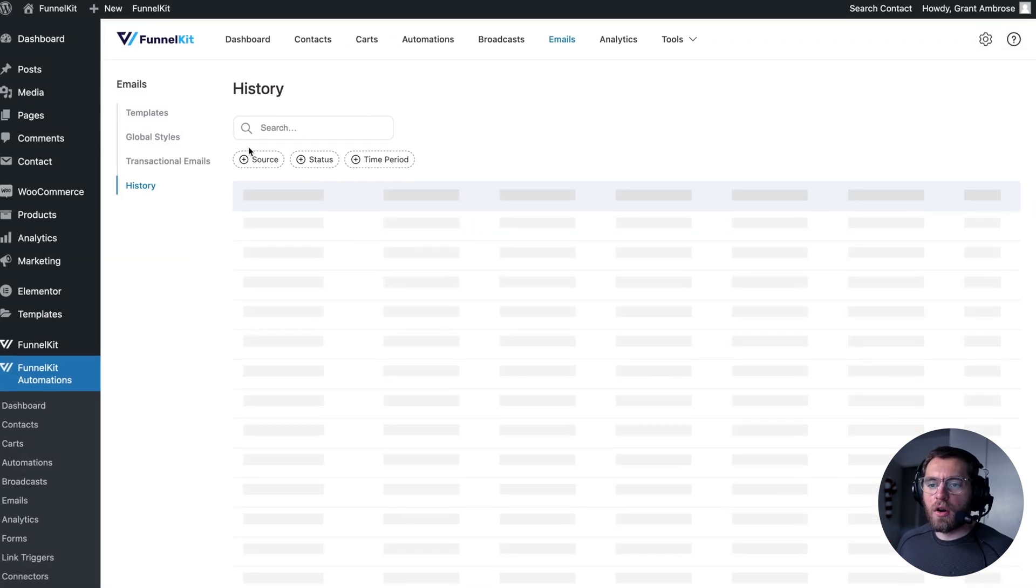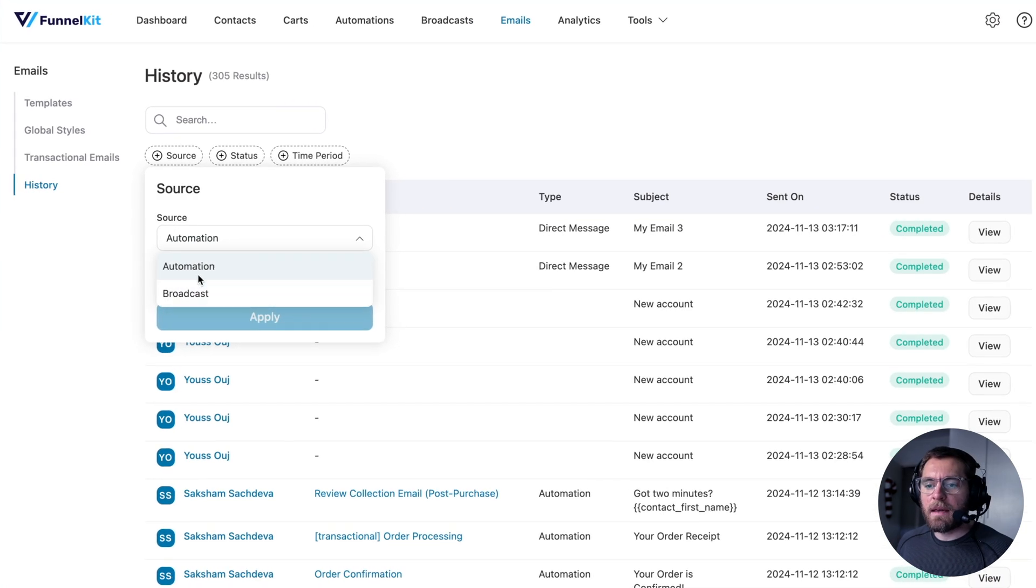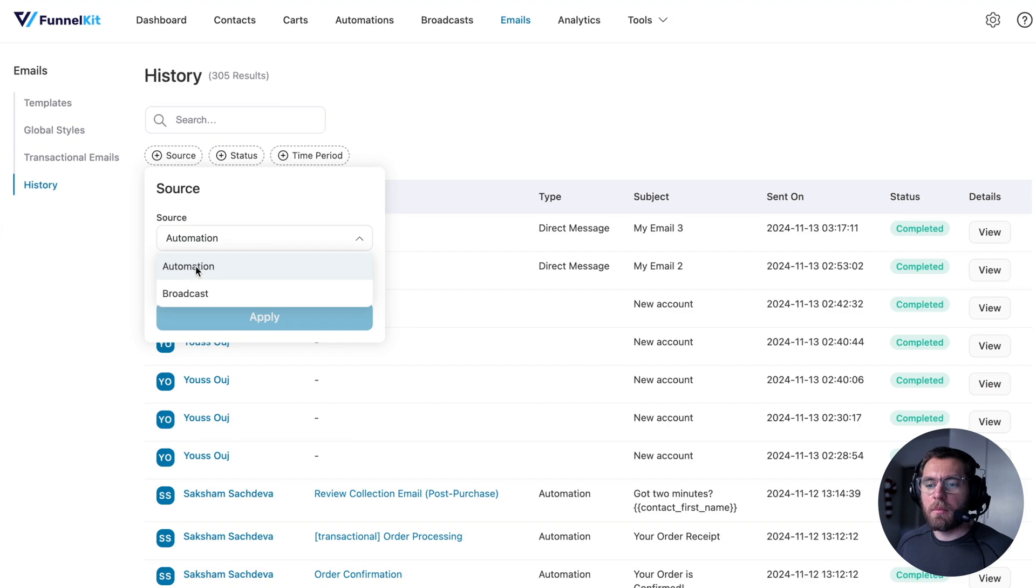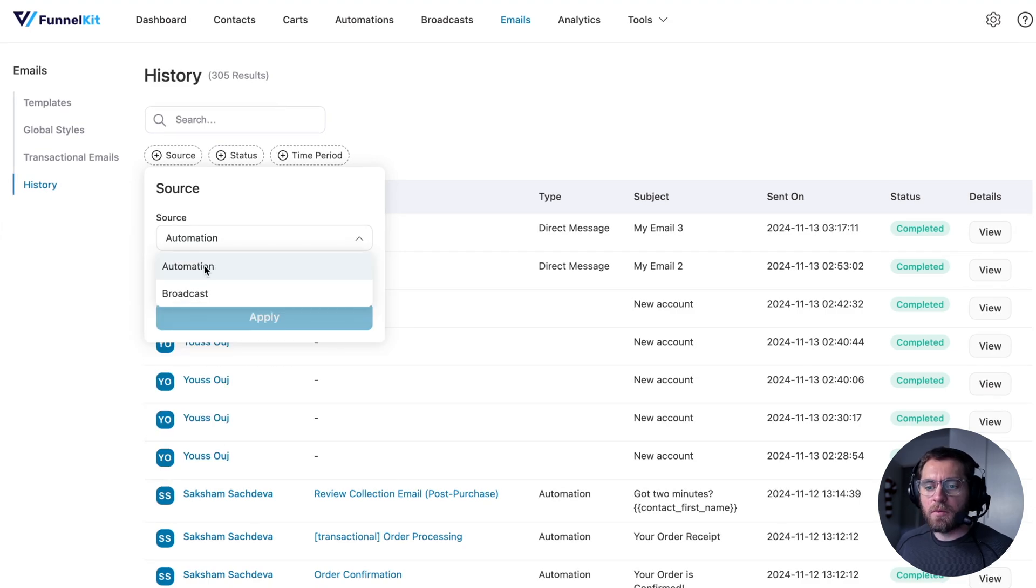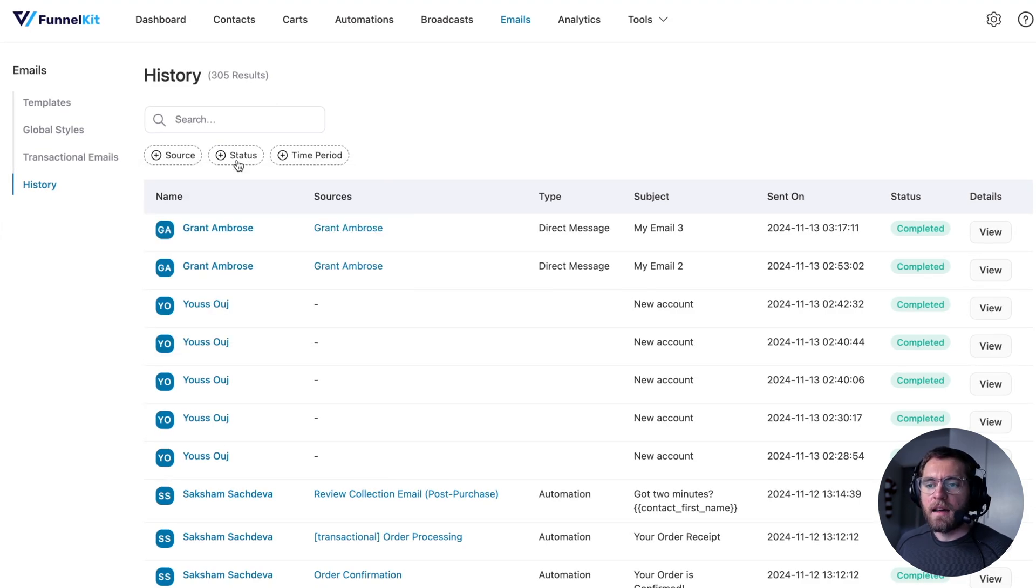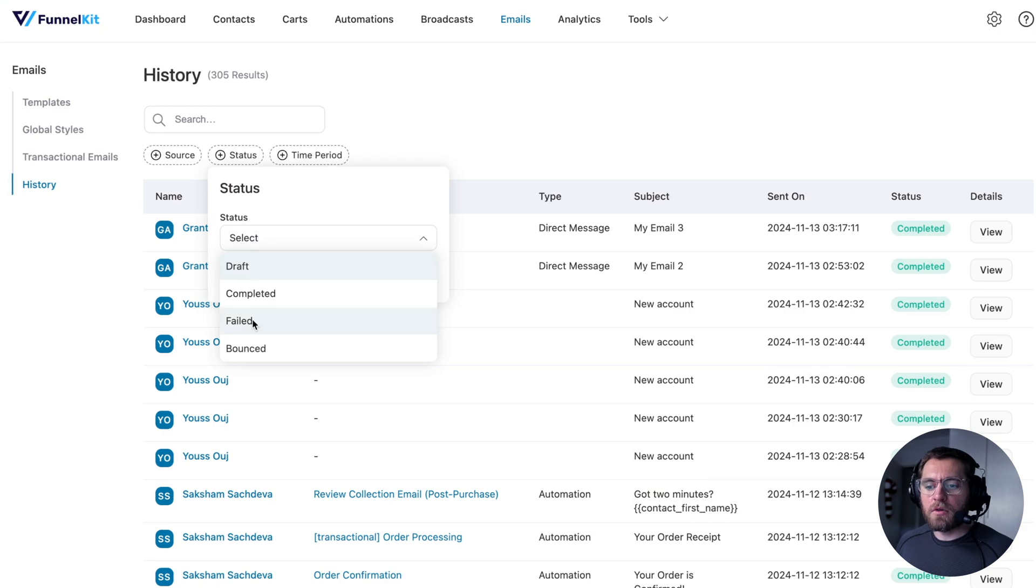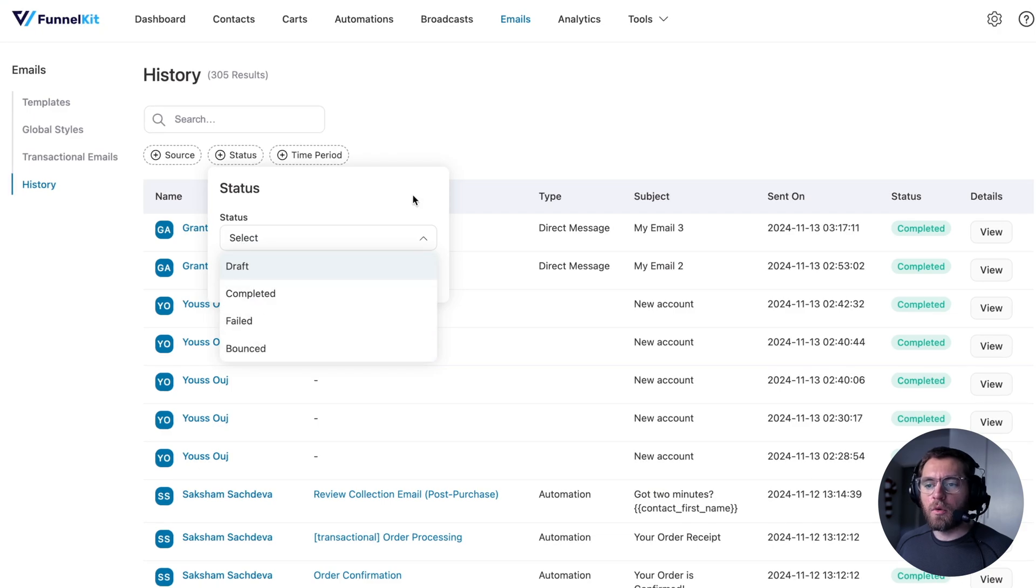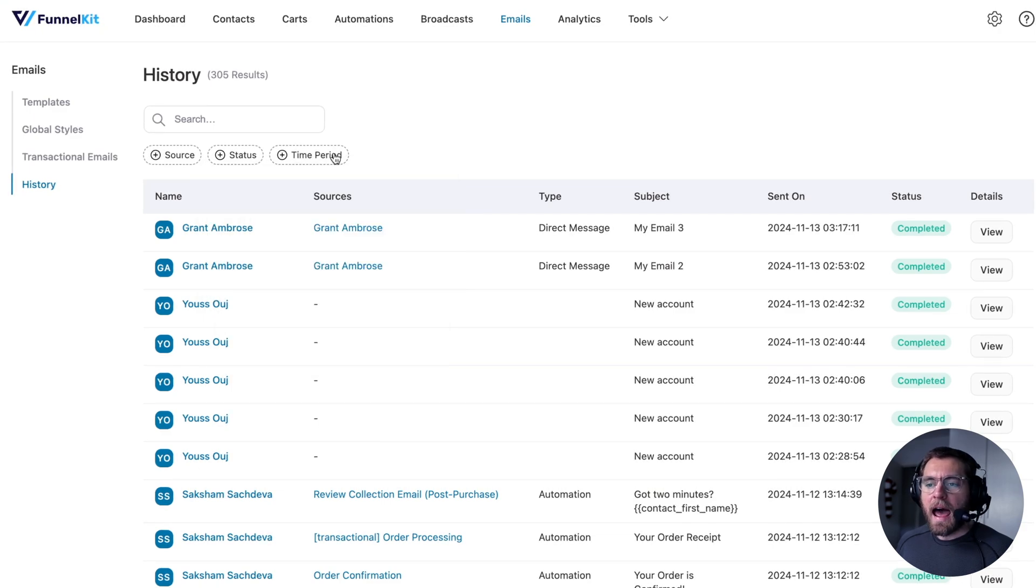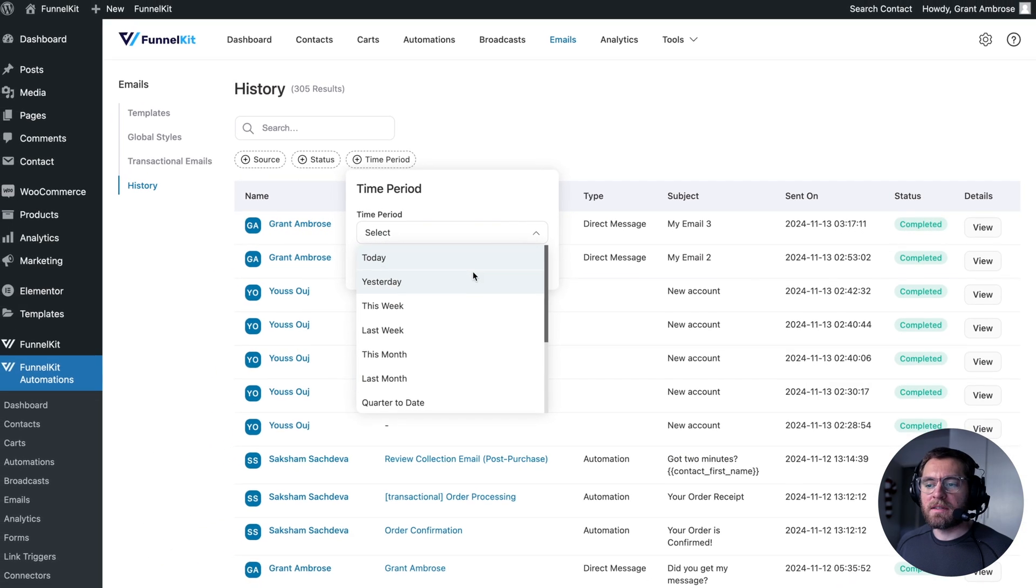You can also click source and show all the emails that were sent from a particular automation, as well as a particular broadcast, ones that have failed or bounced or were completed, and emails that were sent over a specific time period. Here's a quick overview of these features and how they're going to make handling your emails for WooCommerce much easier.